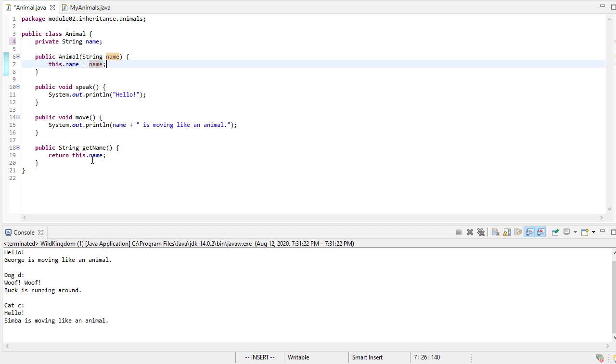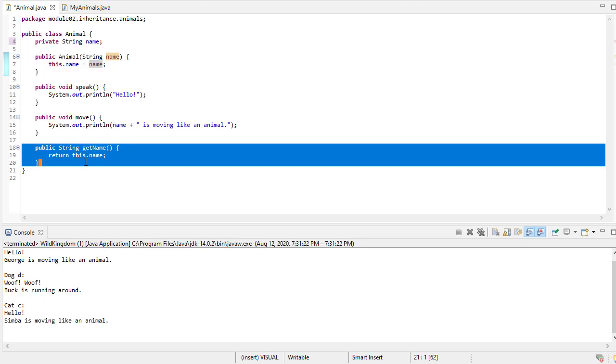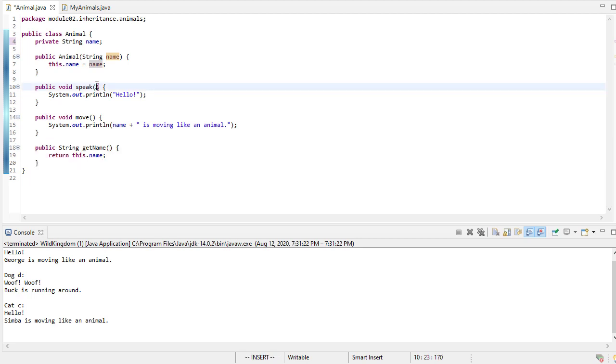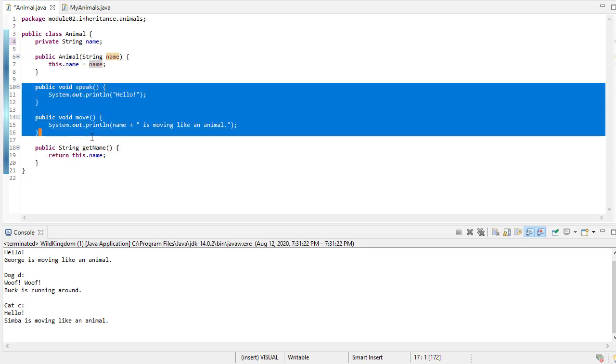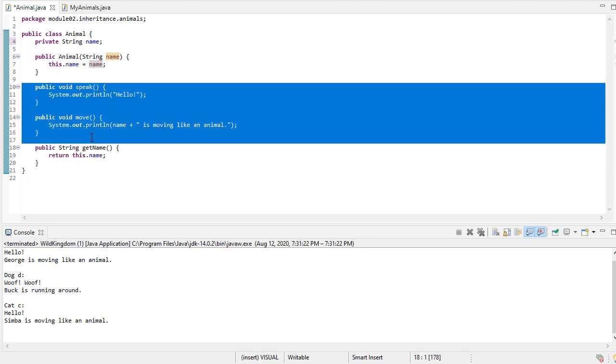And then we have three methods. We have a getter for the name. Notice we don't have a setter. Once you create the animal object, it gets its name. And then we have speak and move methods. These are just going to print some statement of what's going on. If this was a more complicated program, maybe here we would do something that actually, say for example, if we had robot animals, they would actually cause some sort of motion to occur, just depending on what the application is.